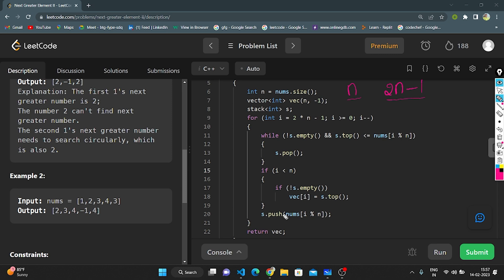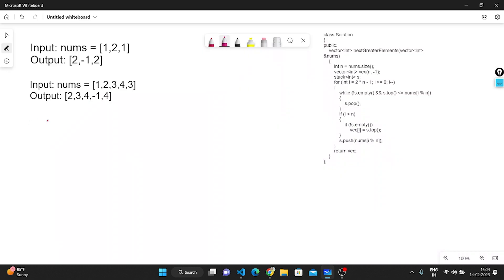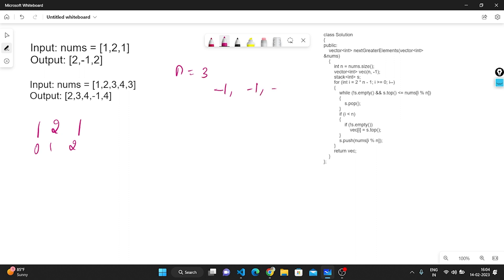Let's dry run the first example: nums = [1, 2, 1] with indices 0, 1, 2. Here n is 3, so we declare all 3 elements of vec as -1. i starts from 2n-1 = 5 and travels down to 0. At i=5: stack is empty, so we skip the while loop. 5 < 3 is false, so we skip the if condition. We push nums[5 % 3] = nums[2] = 1 onto the stack.